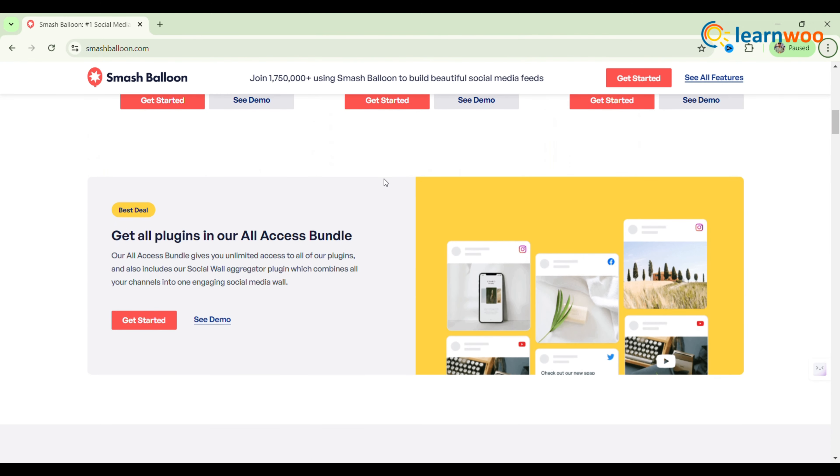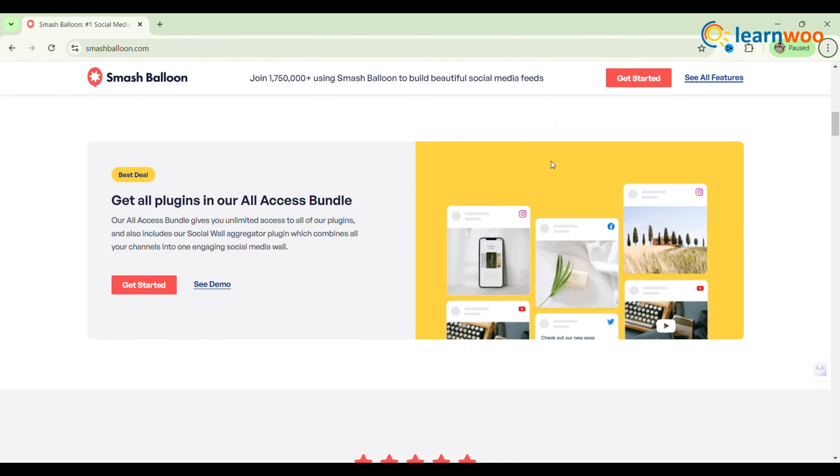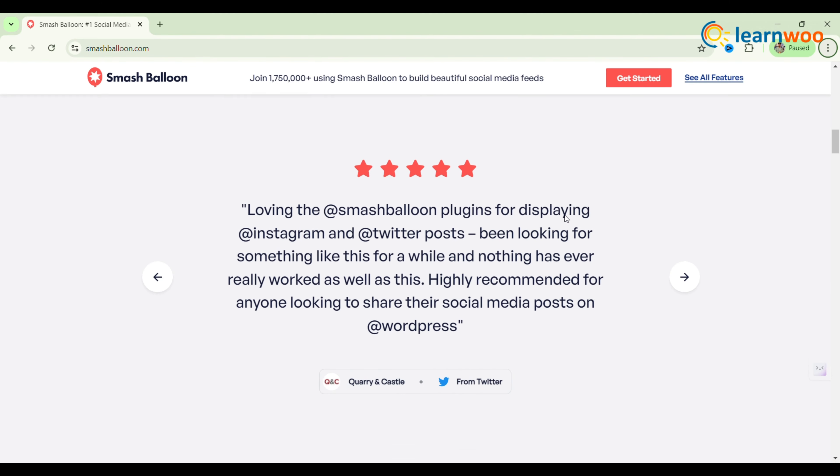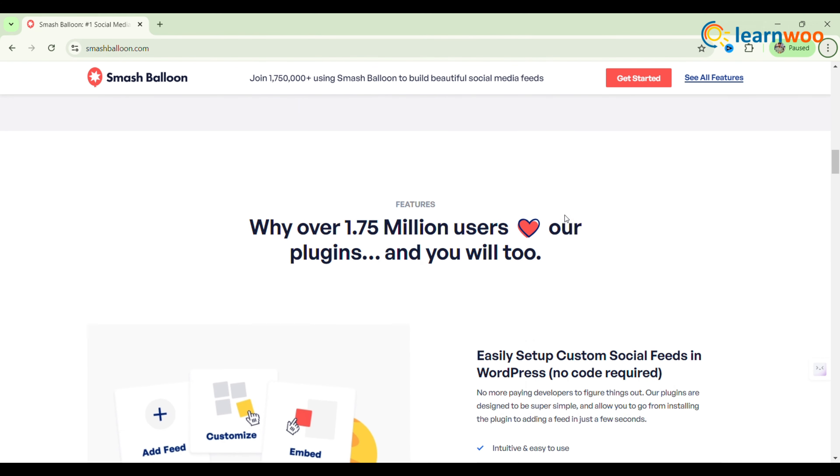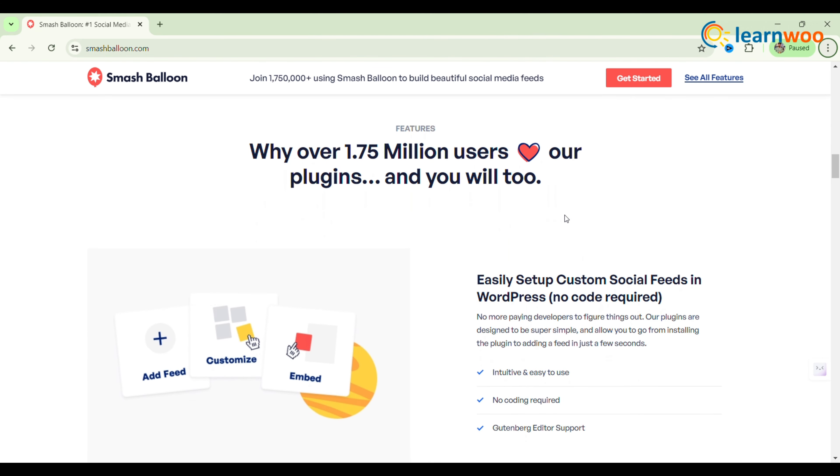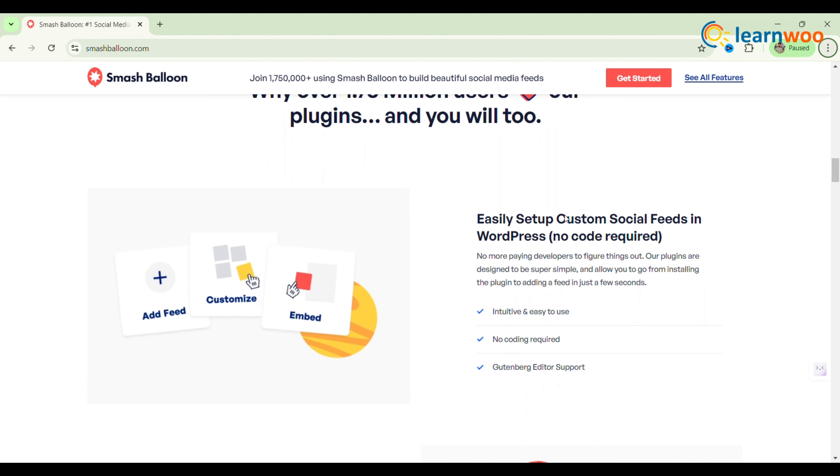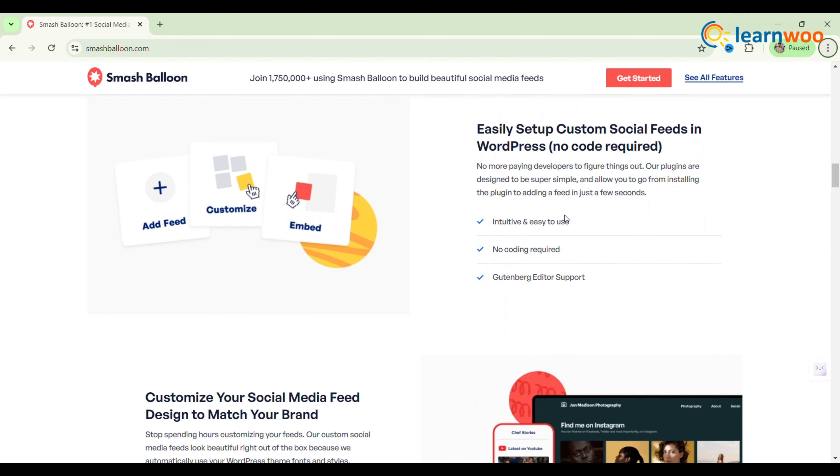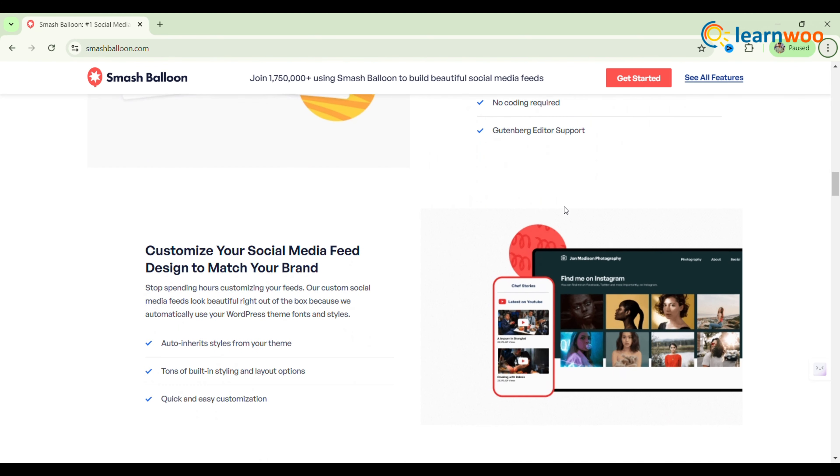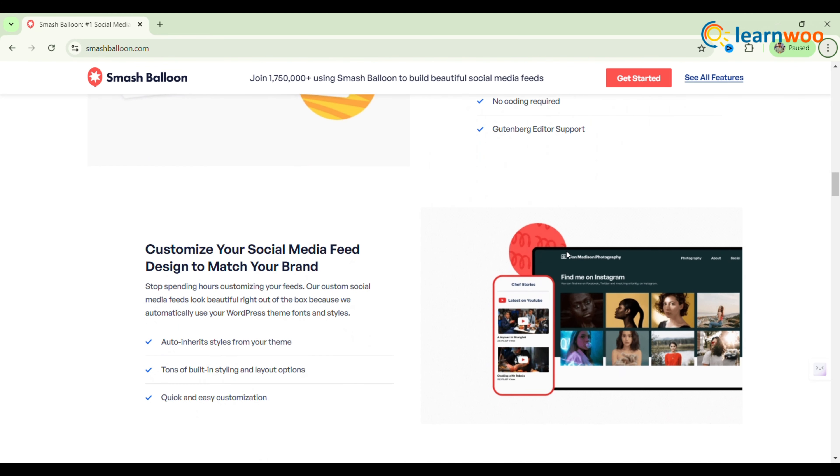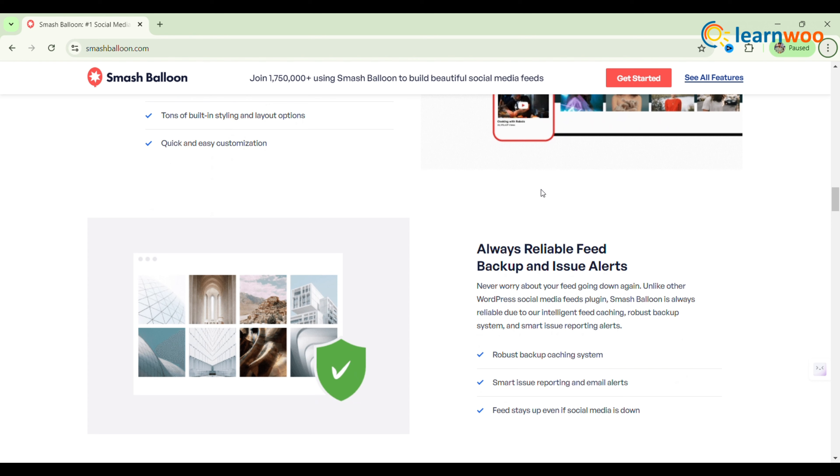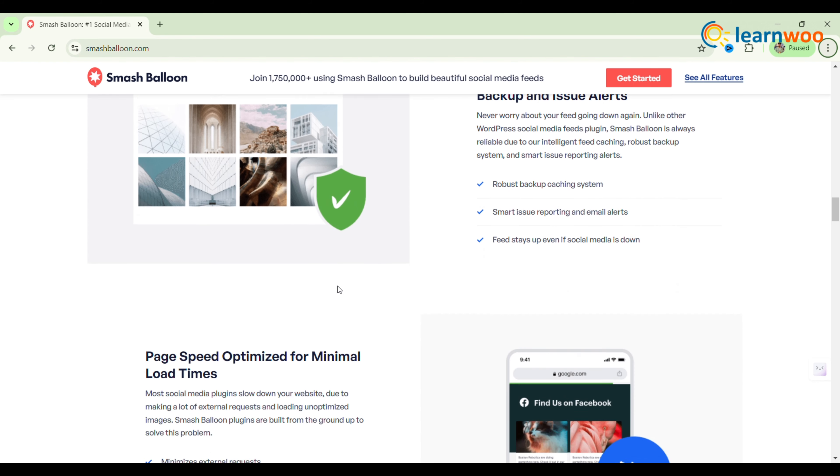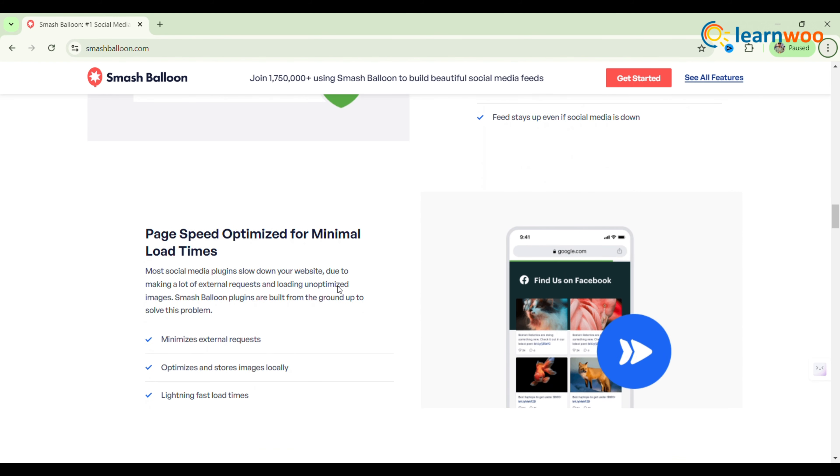It allows for single or multiple feeds, making it perfect for bloggers showcasing their content or agencies displaying client feeds. The plugin is fully responsive, ensuring galleries look great on any screen size.